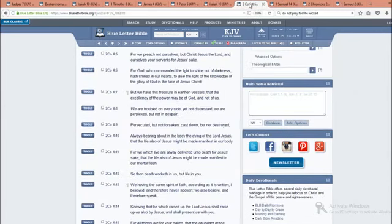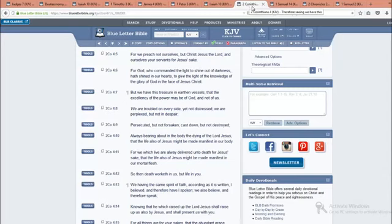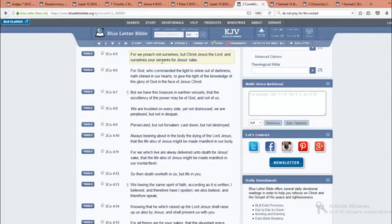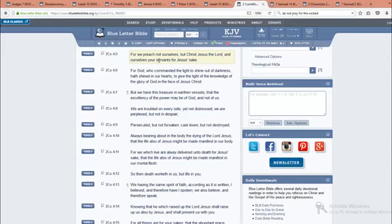This is Second Corinthians four and five. We preach not ourselves, but Yahwah Shai HaMashiach, and ourselves your servants for Yahwah Shai's sake. And that's really pretty much plain. We preach not ourselves, we preach Yahwah Shai, because this word is not being brought out by ourselves. It's actually being brought out by the spirit of Yahwah, Yahwah Shai. Lest any man get proud and say he's doing something.